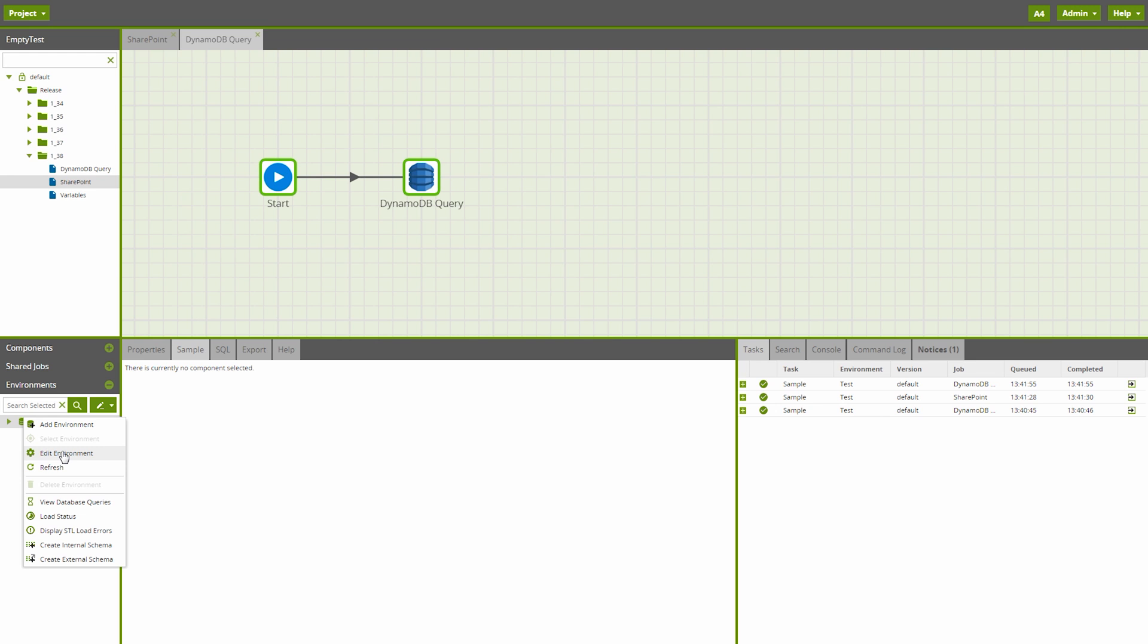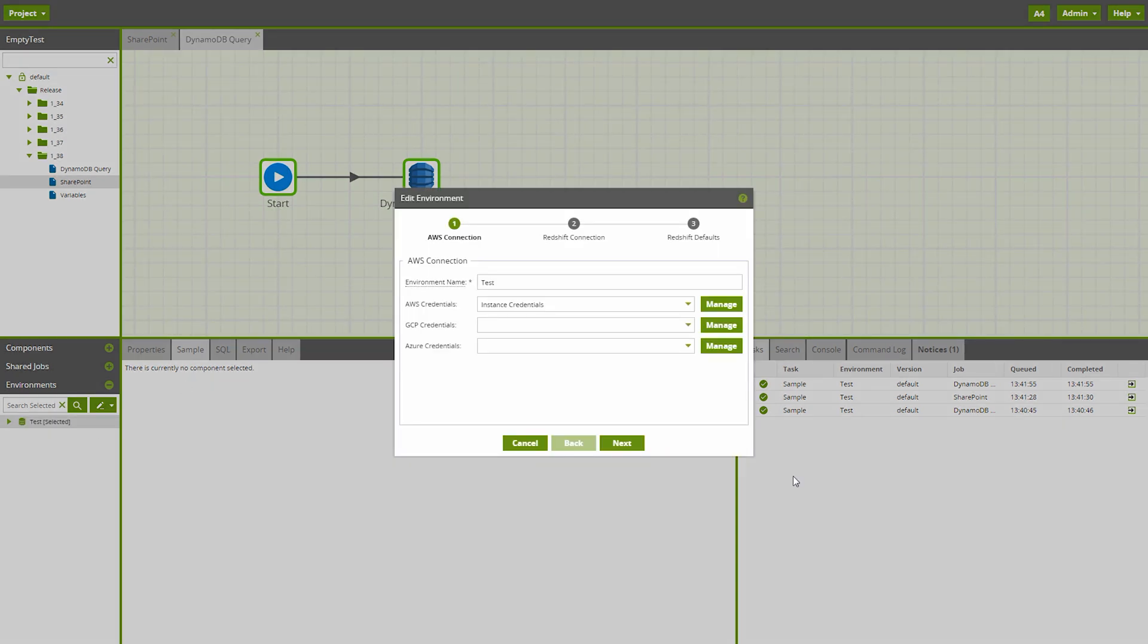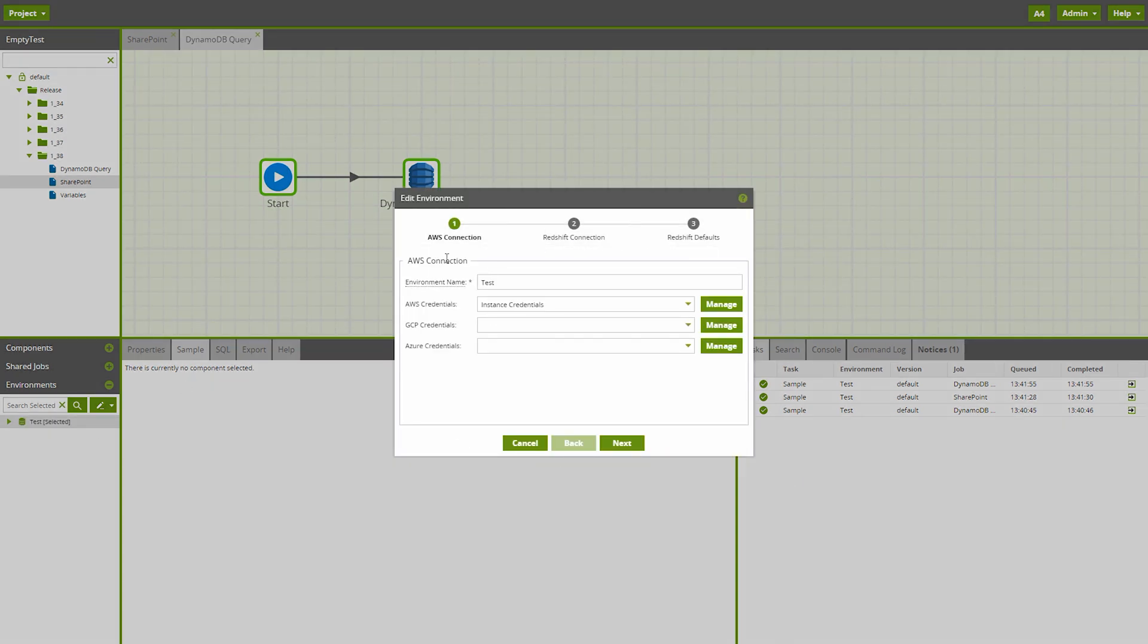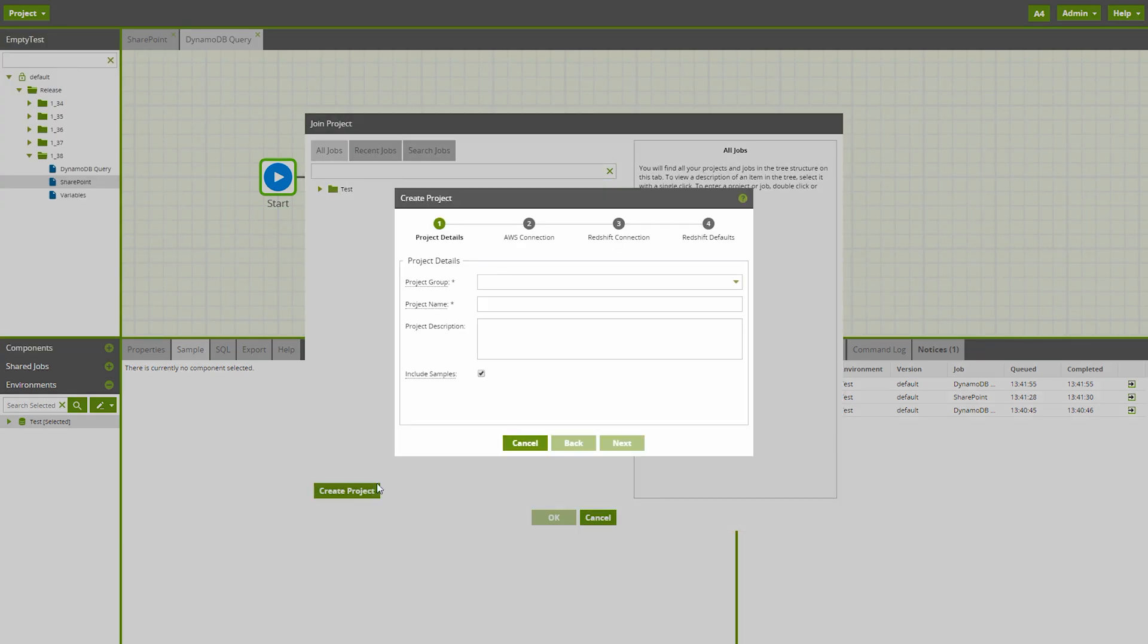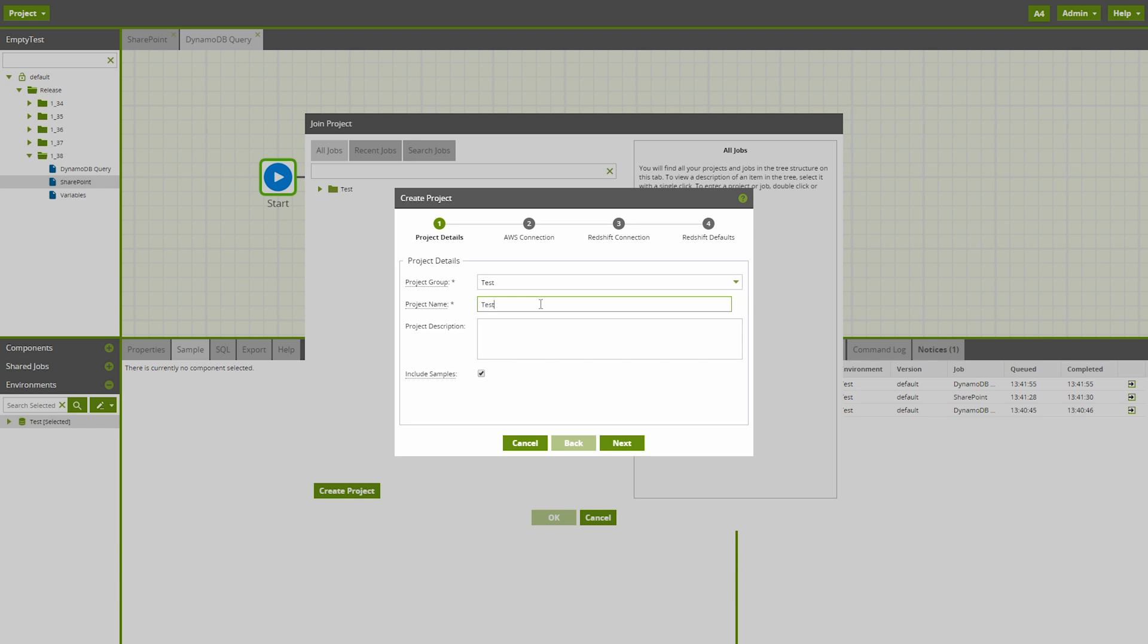Two Matillion features that have received user interface quality of life improvements are environments and projects. Editing or creating an environment or project is now done through our simple step-by-step setup wizard.